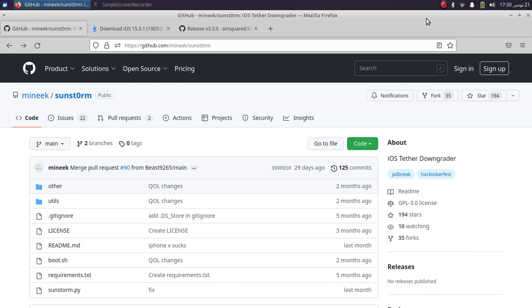If you have issues with downgrading via Sunstrom, you can always get your device into DFU mode and use iTunes to restore to the latest signed iOS version. That is all for this video. If I have missed something, let me know, and if you have questions you can always ask in the comment section and I will reply as soon as possible. I will see you in the next video — goodbye.